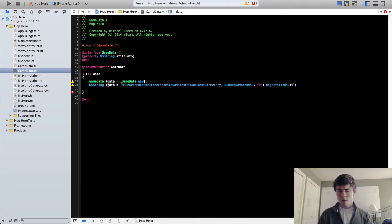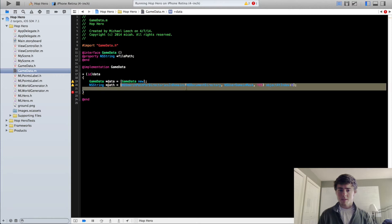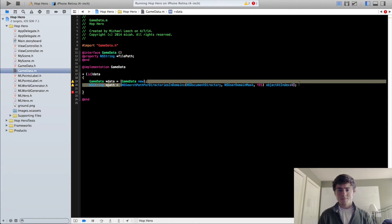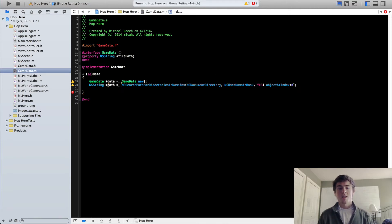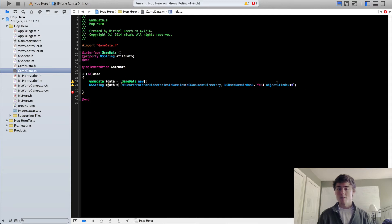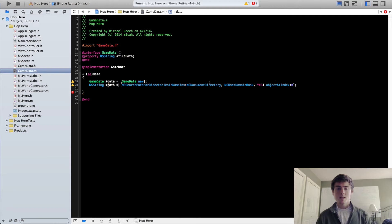So basically, you don't really have to worry about this. Just type this in. Don't worry too much about it, at least. Because you're only going to have to type it in once, and then you're going to be good to go for pretty much any kind of game data that you want to actually save.